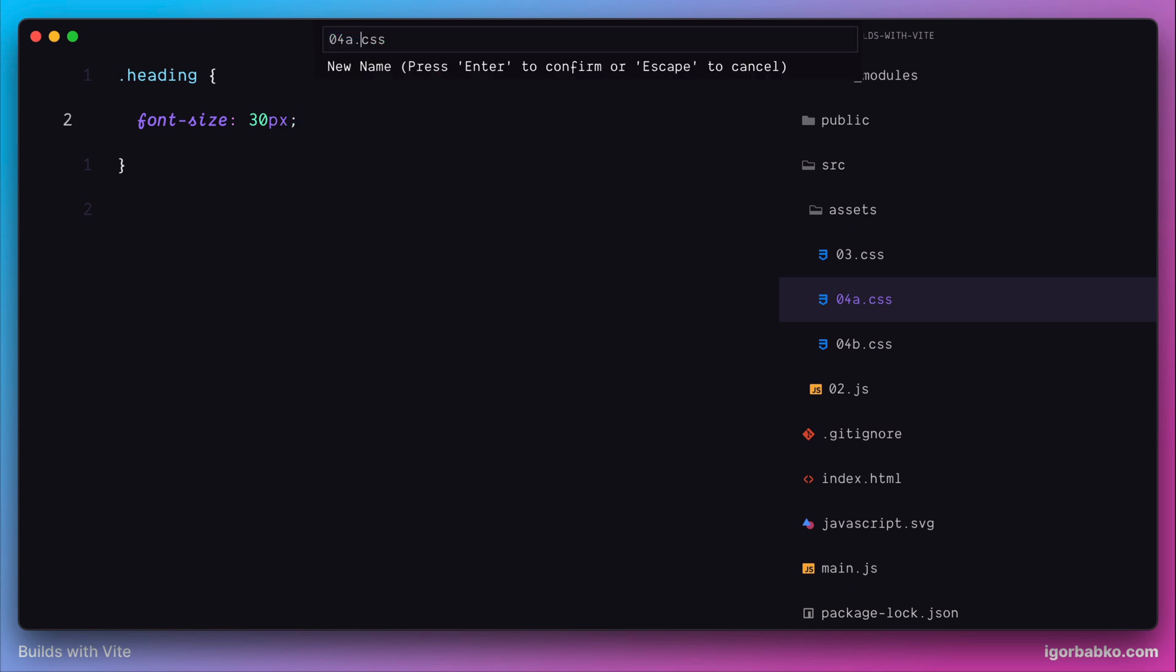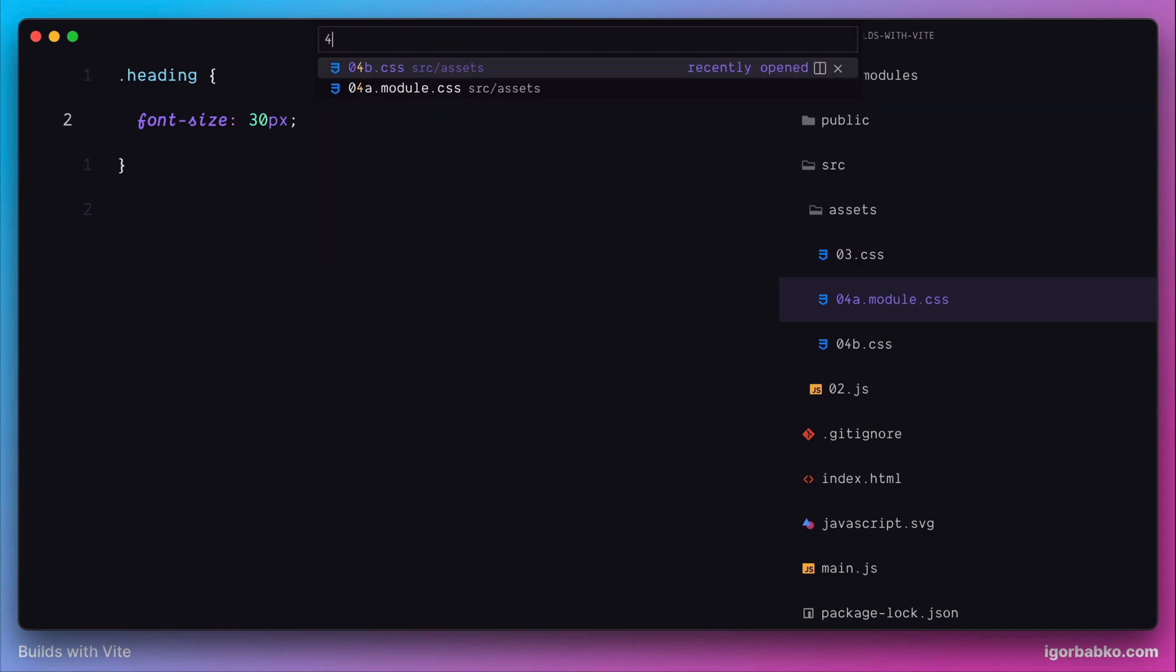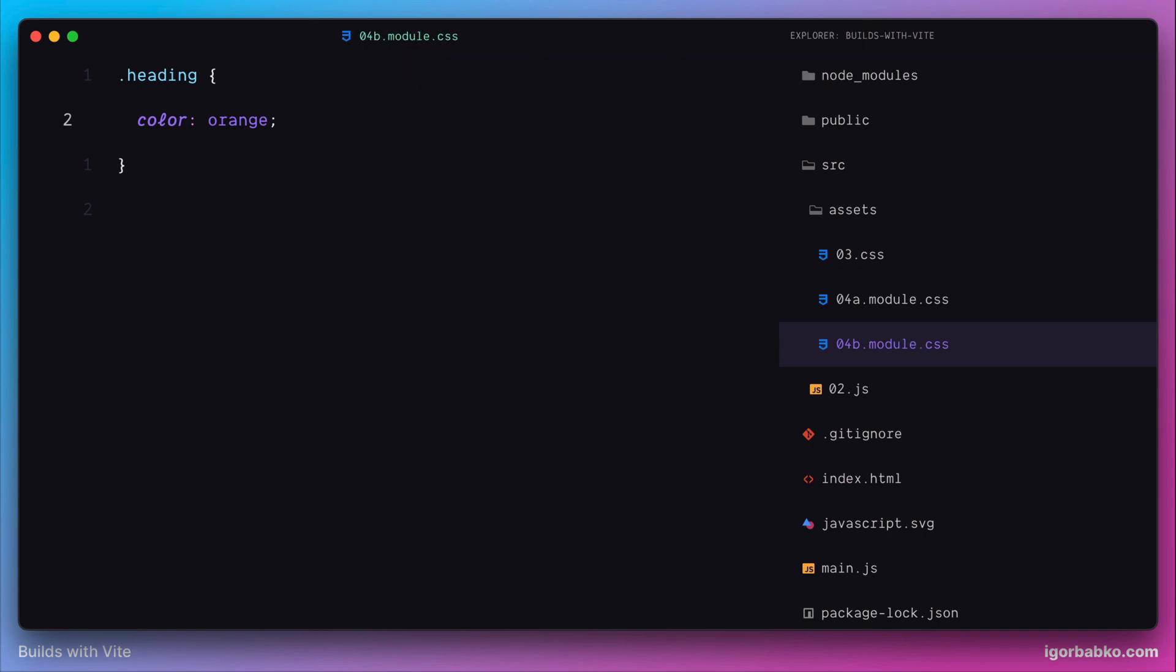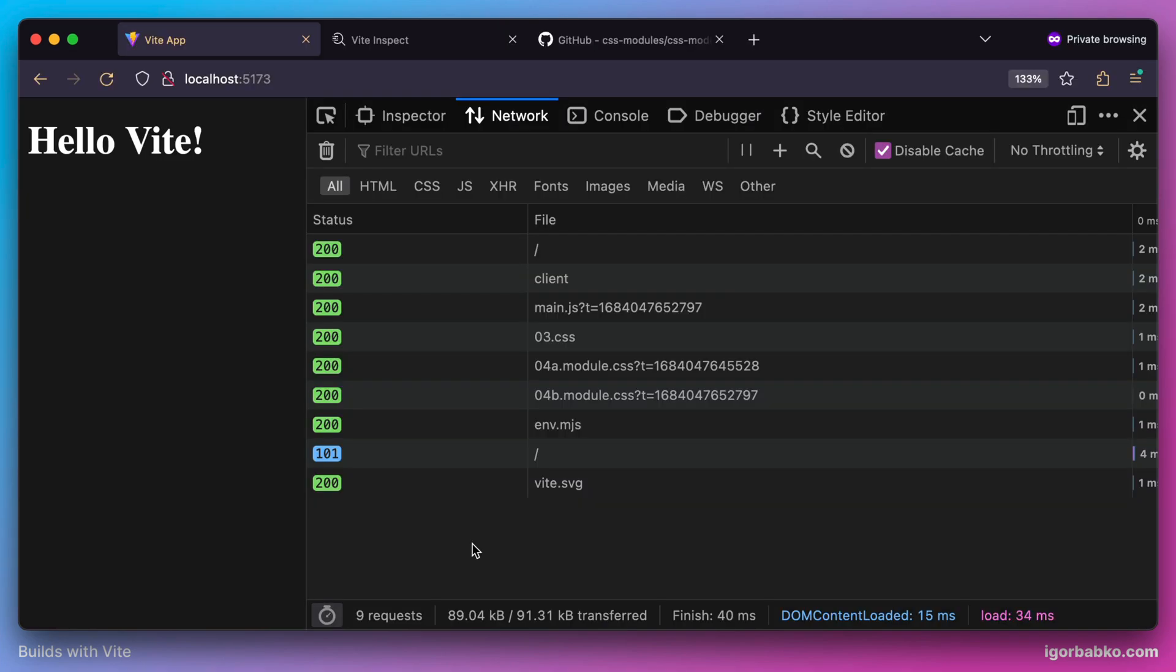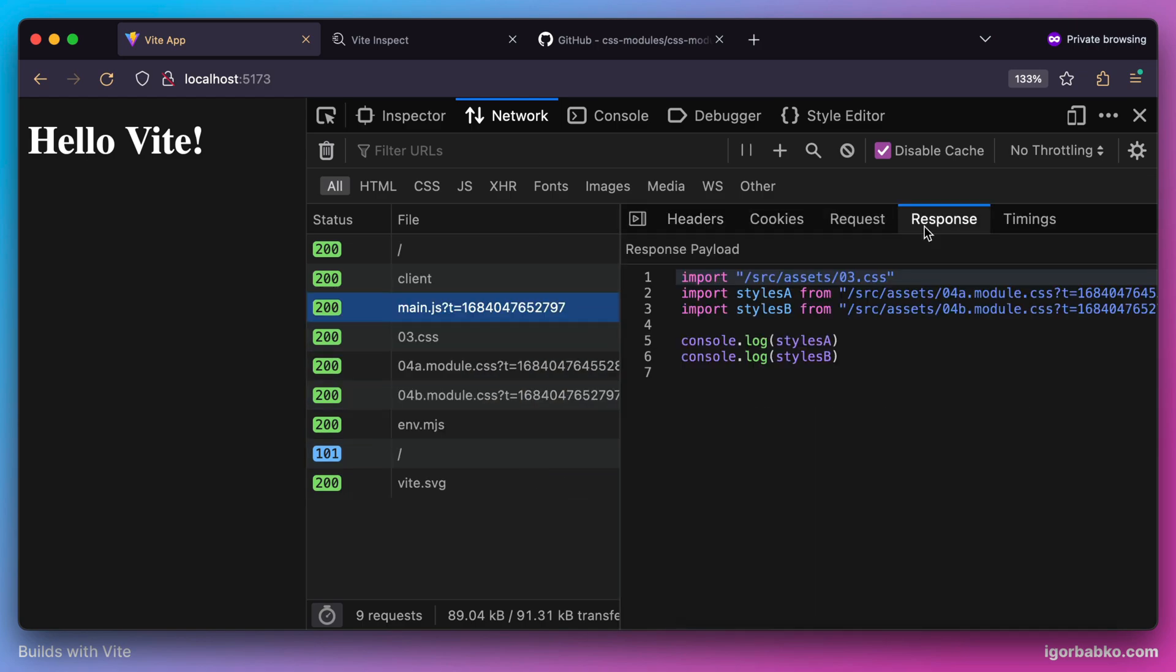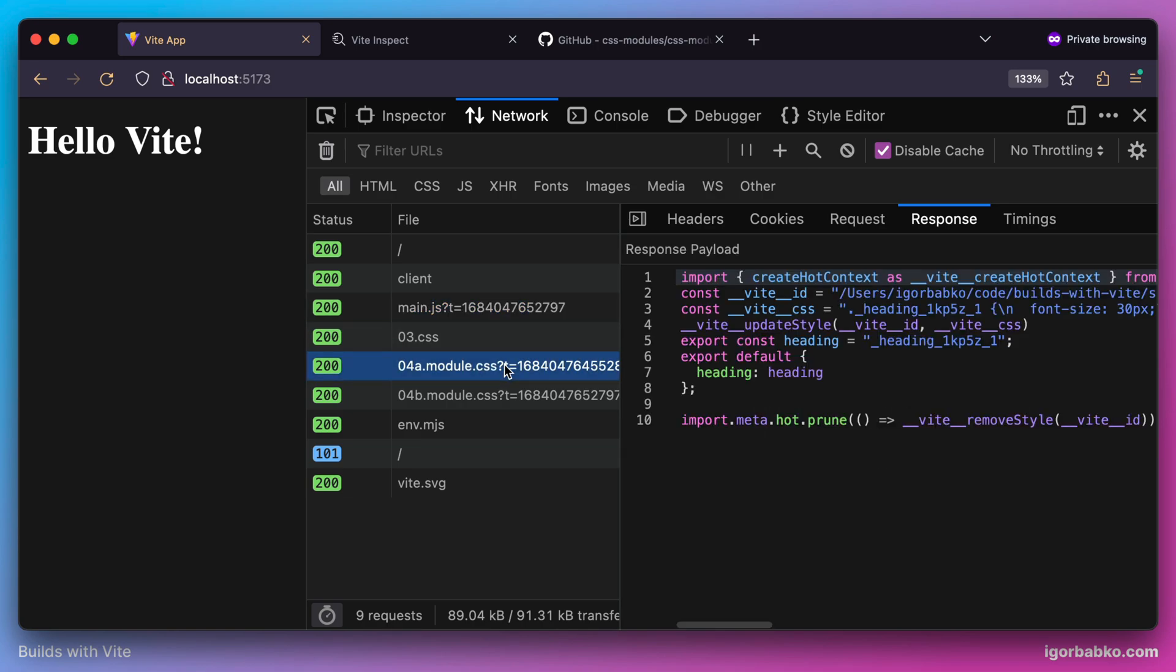Rename first module for A by adding module word. And also do the same with second module for B. And if we take a look what we get in a browser when we were requesting every CSS module, we see that Vite has applied conversion to turn CSS modules into ECMAScript module.